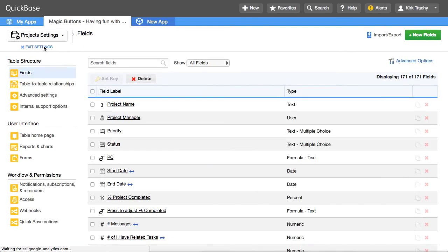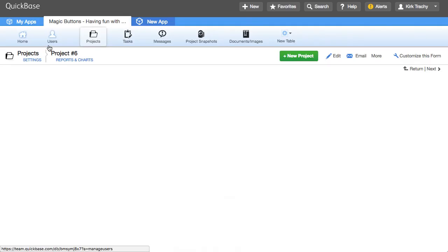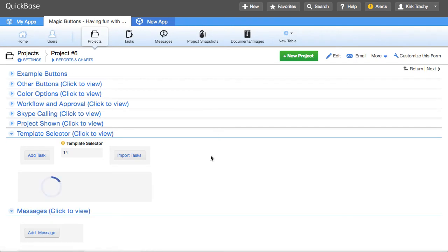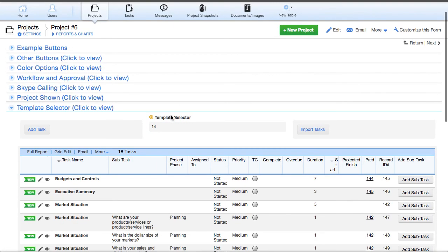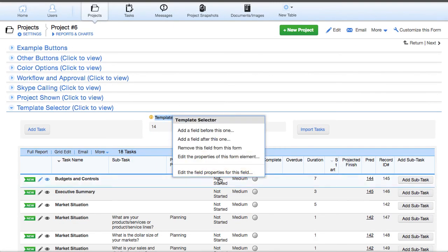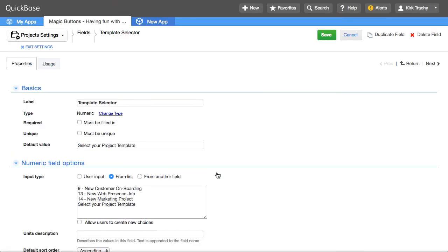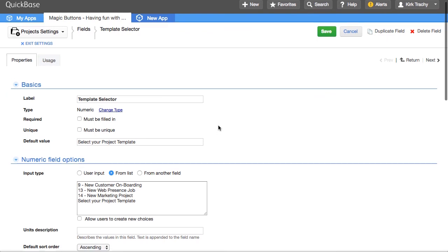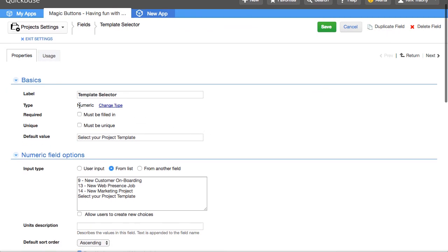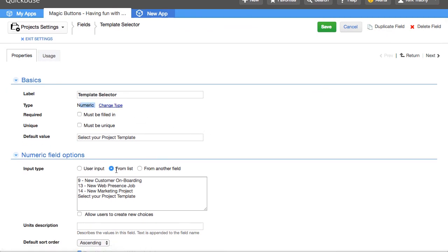That's what this is here. If I right click on this and edit the field properties, you're going to notice that this is just a numeric field from a list. And QuickBase does not pay attention to the text.